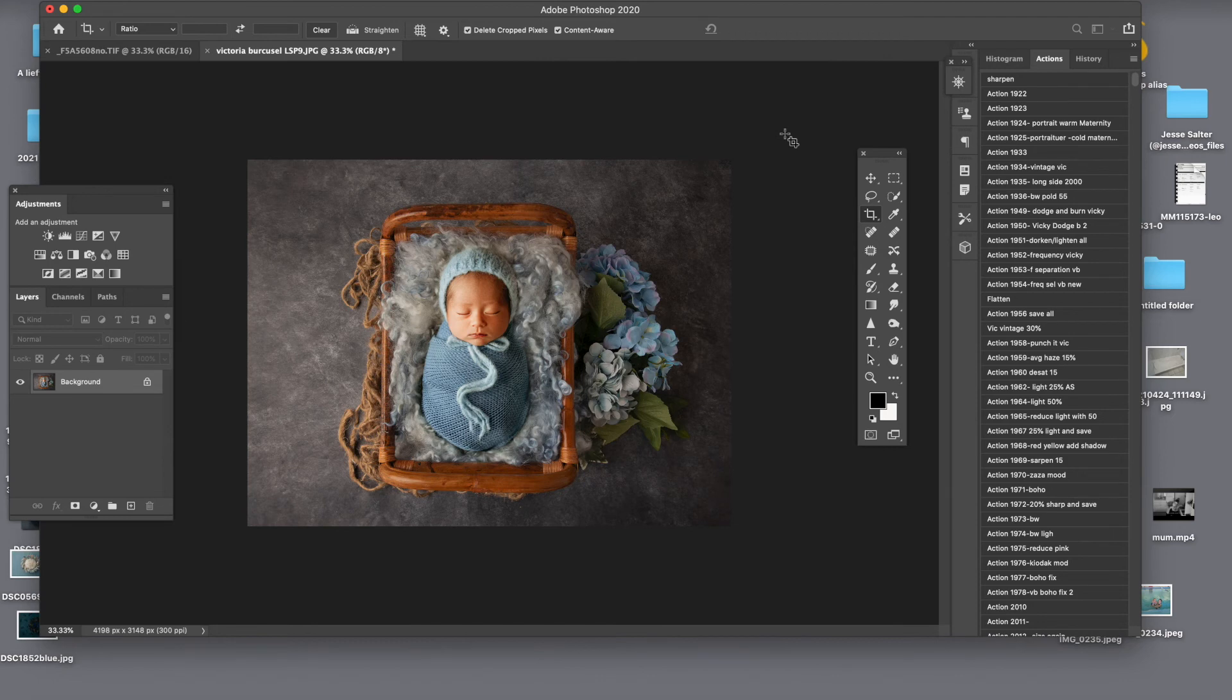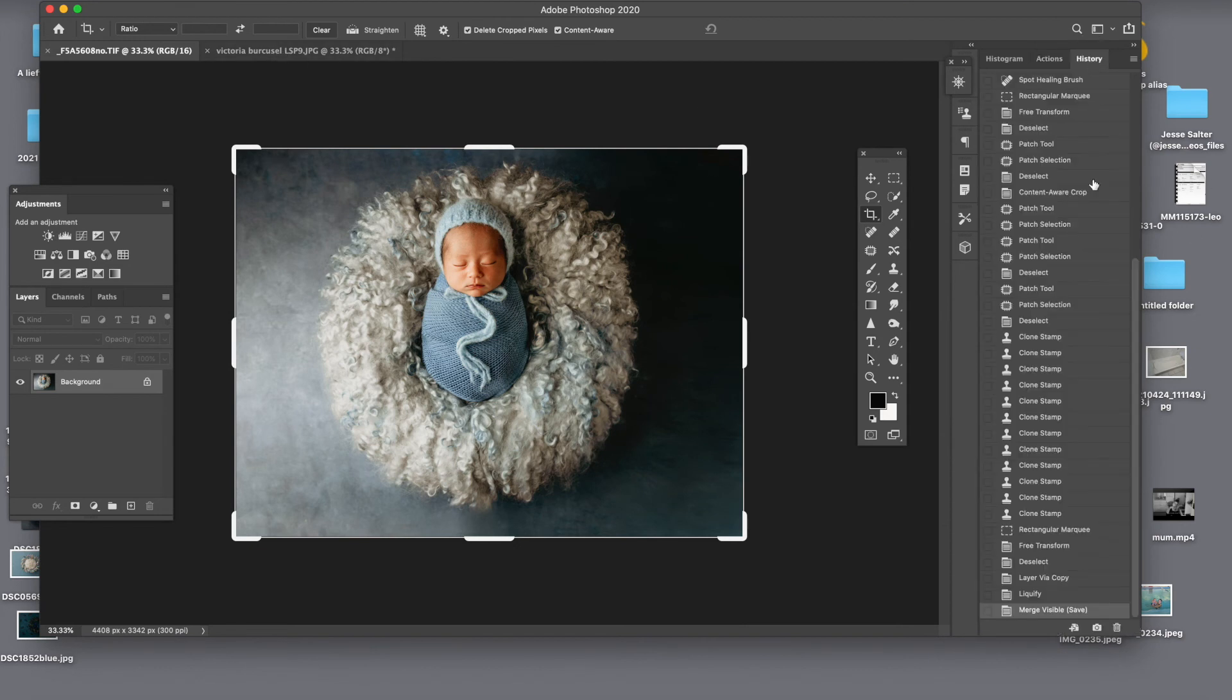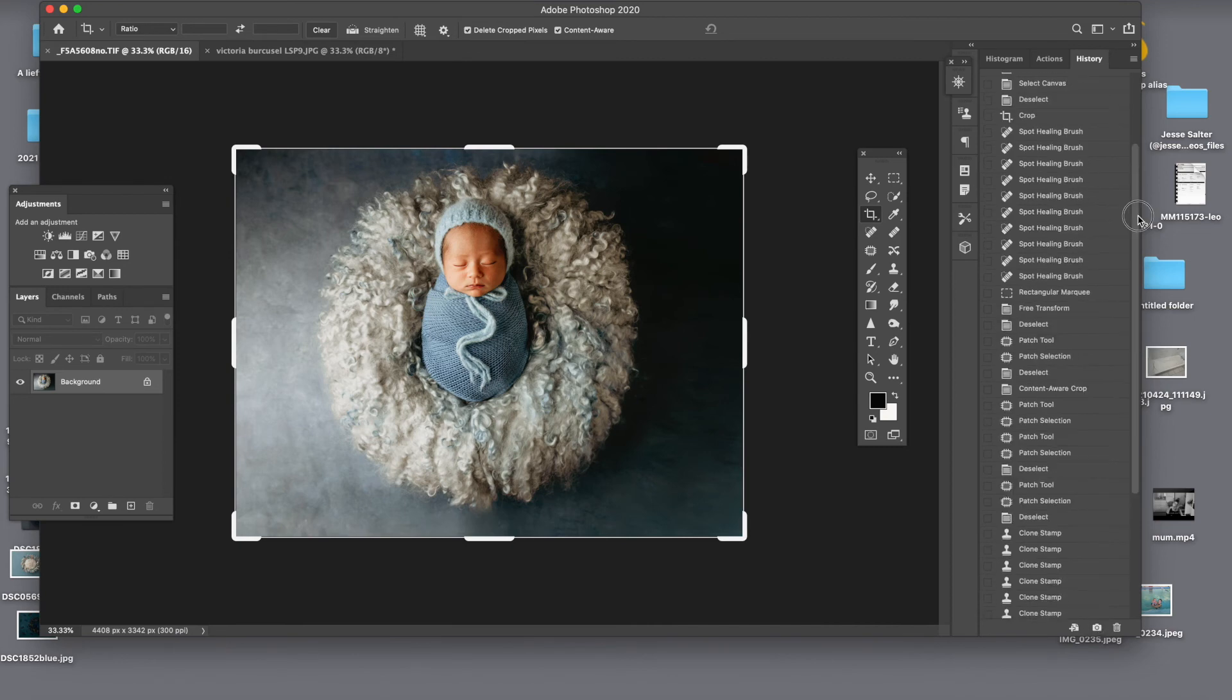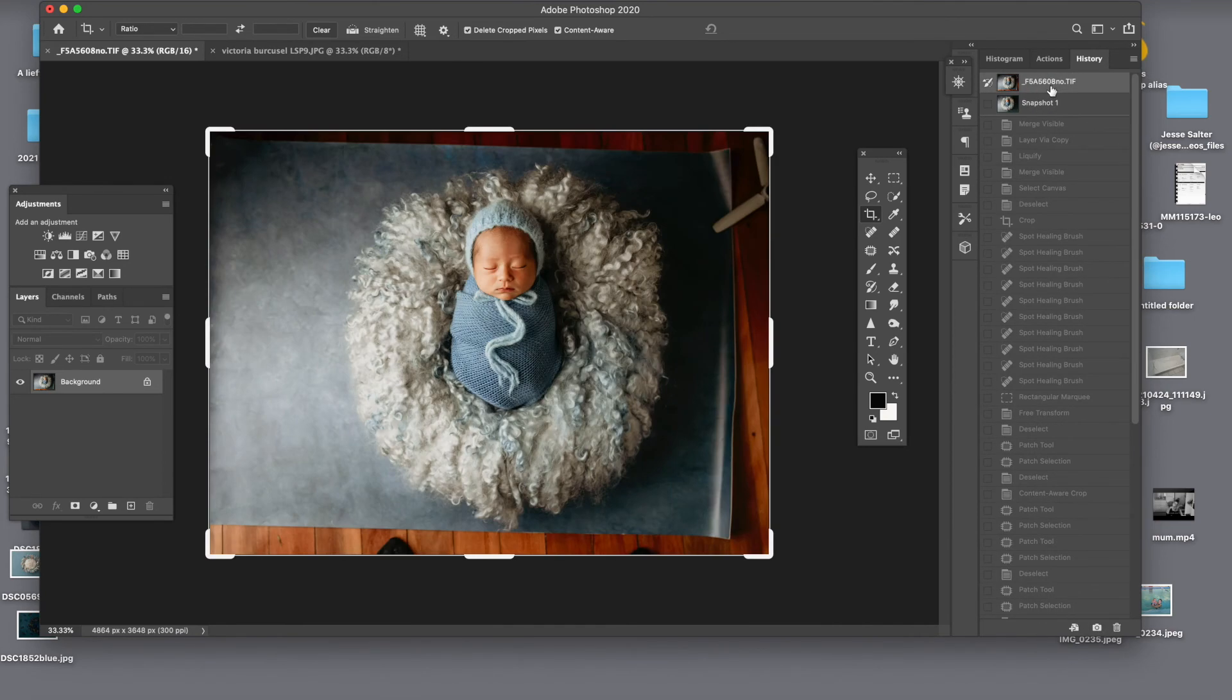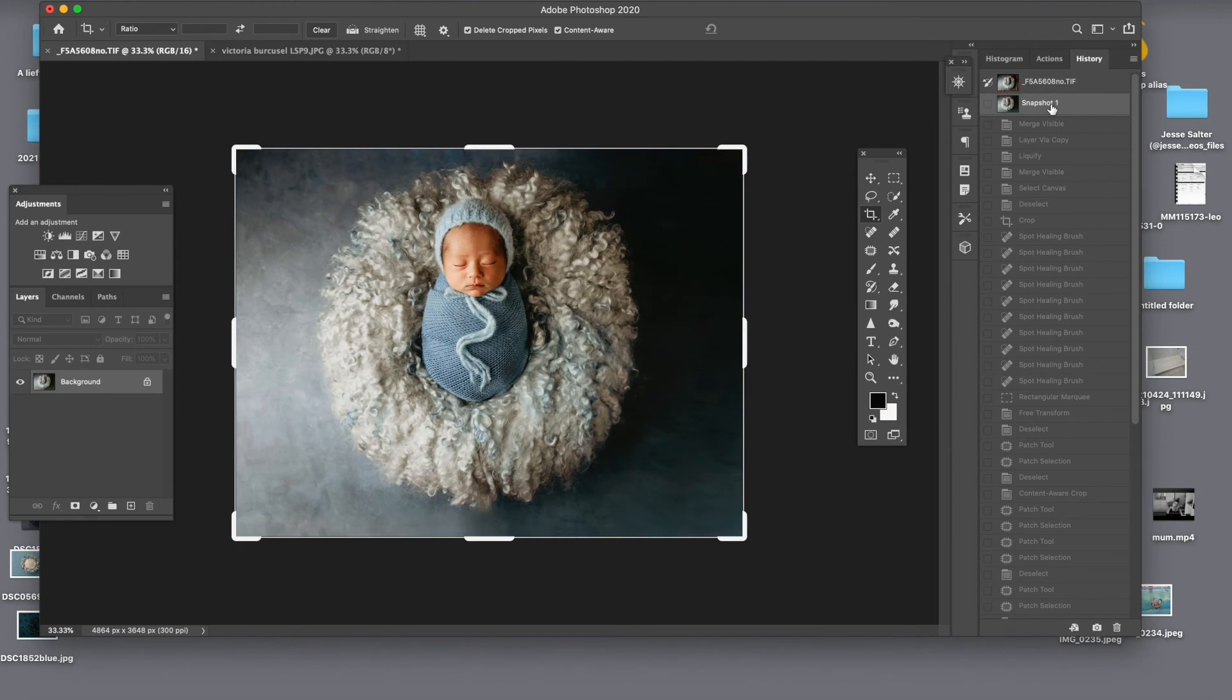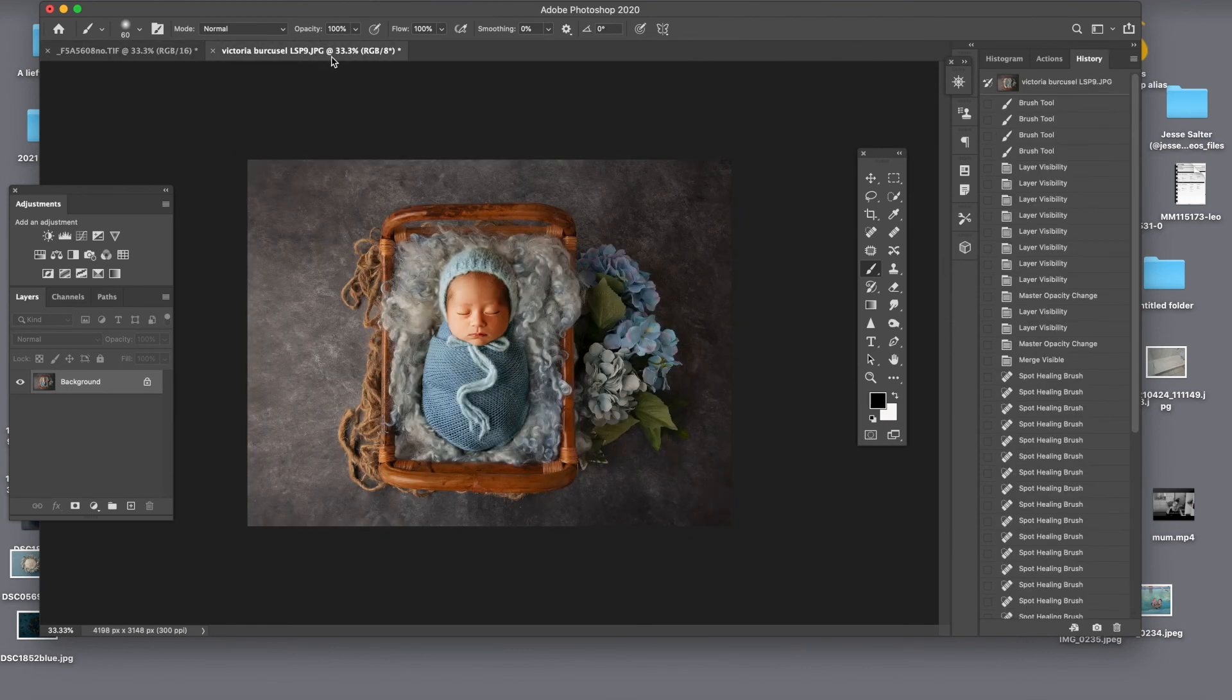So this is how we moved from something like this. And if I will show you the before, so that was before and we've done it after. This image right here is not edited. And then we moved it into this beautiful backdrop.